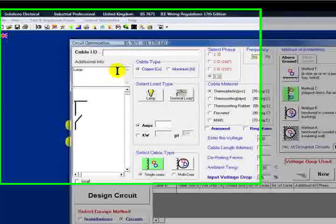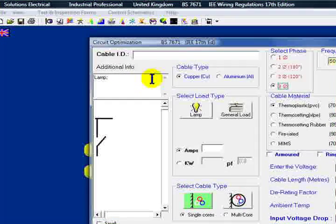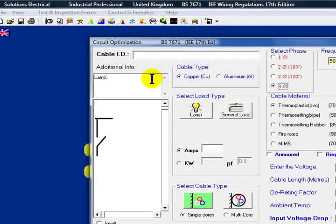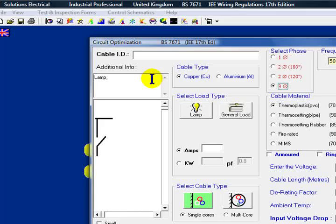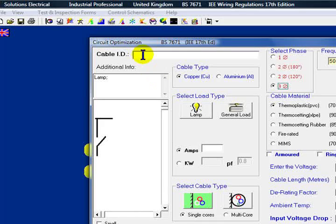We're going to work out the cable sizes required for a simple lighting circuit. So we've opened up our circuit designer.